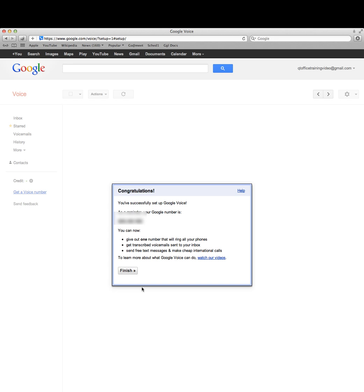It's a two-digit number normally. After you enter that, you'll be brought here where it says you've successfully set up Google Voice. It'll give you your number here.